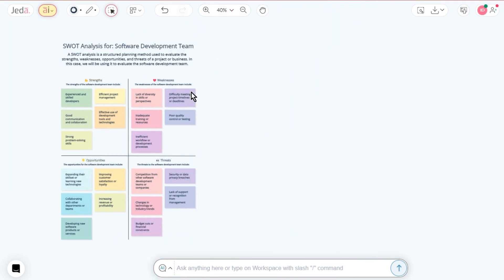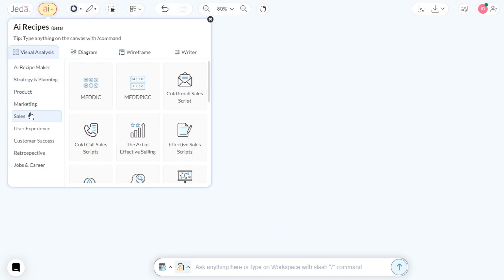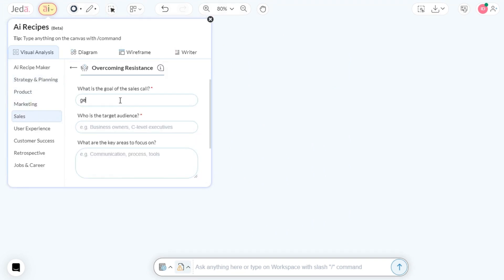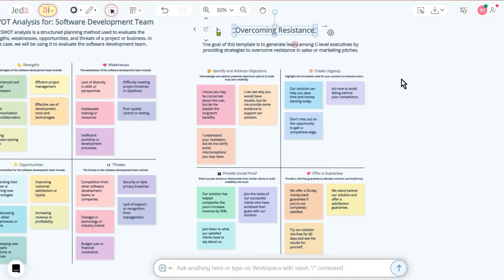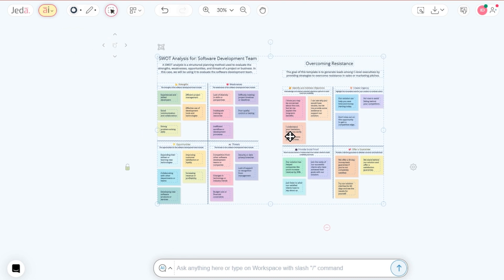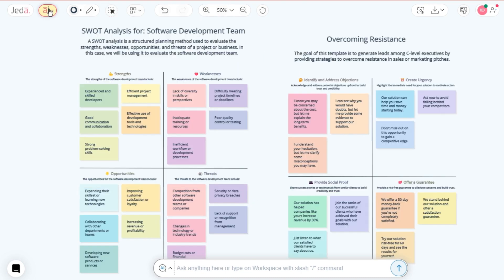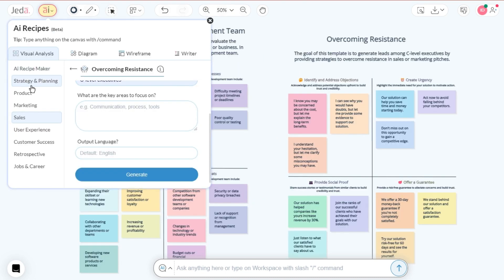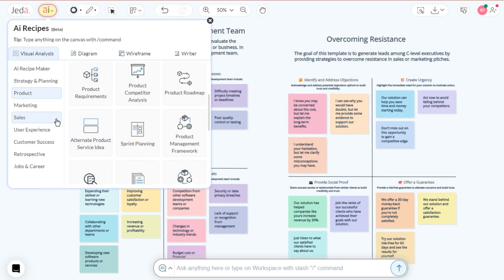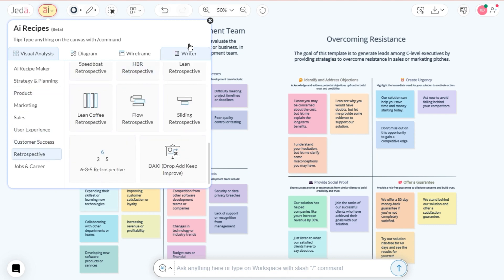Next, let's pick Overcoming Resistance from the Sales category. Fill in the required information and hit Generate. Voila! Your strategy template is right in front of your eyes. Try your hands on any AI recipe at Jada AI. Have a great productivity session.